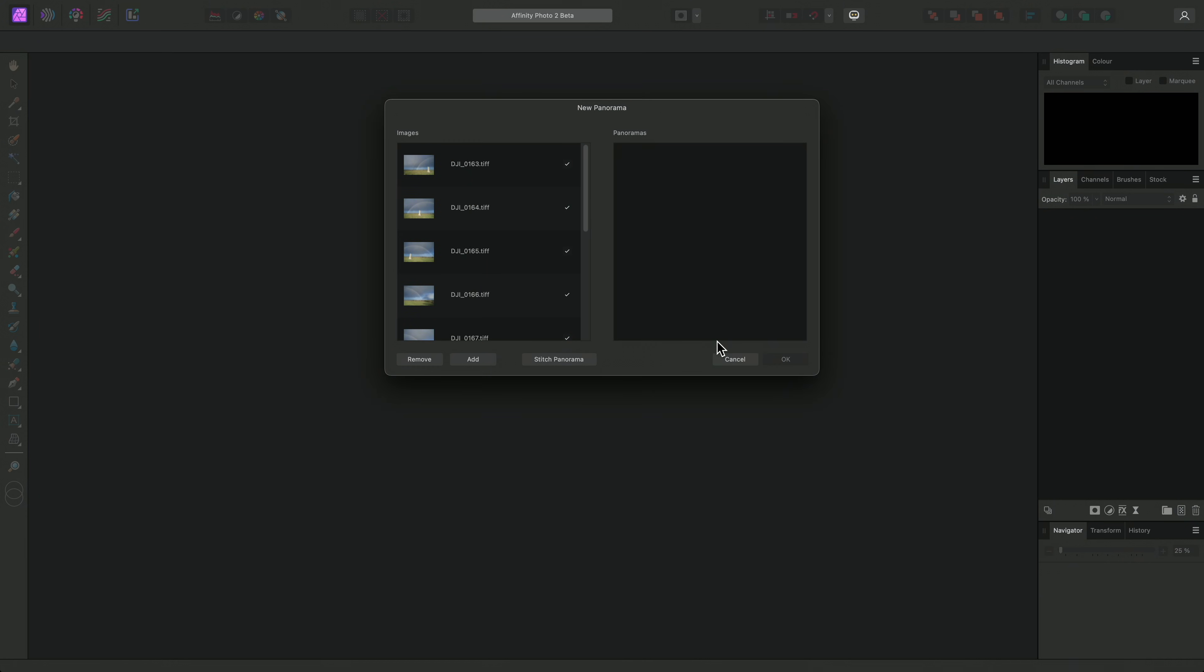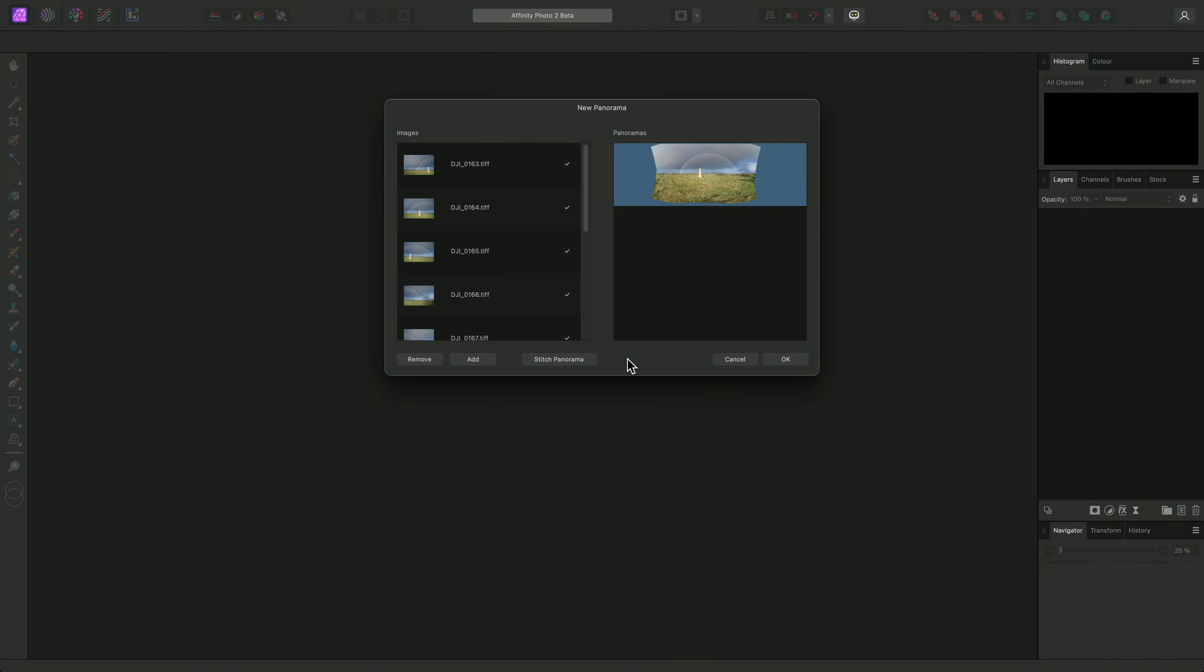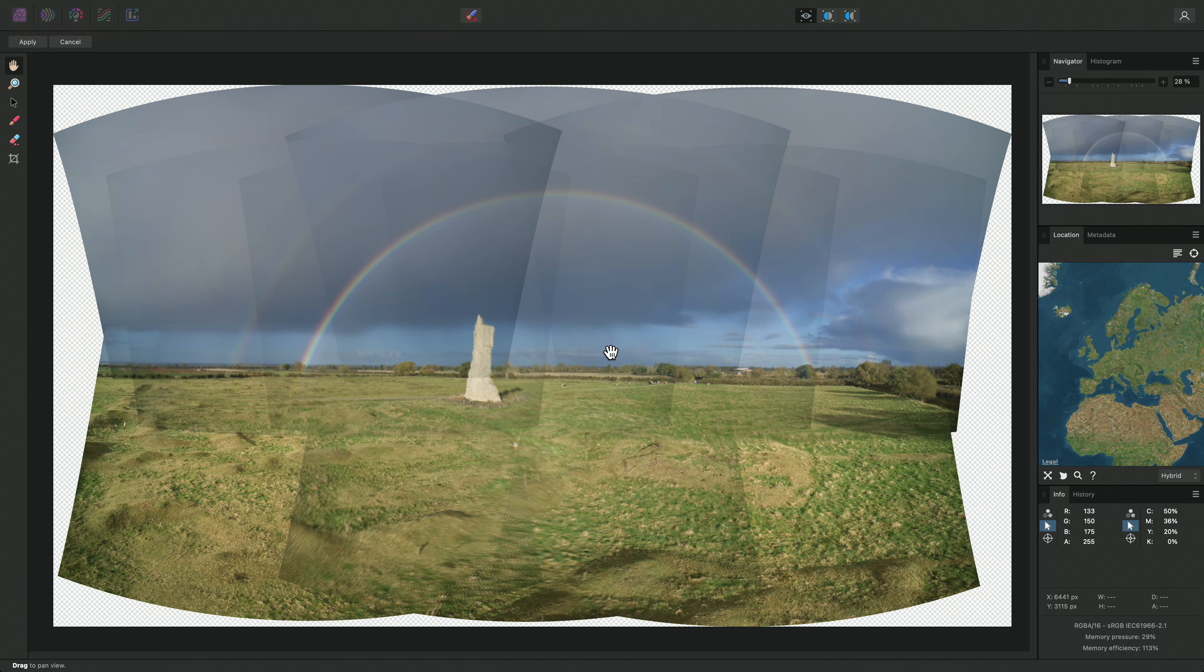My goal here was to stitch together several images in order to produce a higher resolution composite. Once I've clicked Stitch Panorama to generate a preview, I can click OK to render the full resolution panorama.